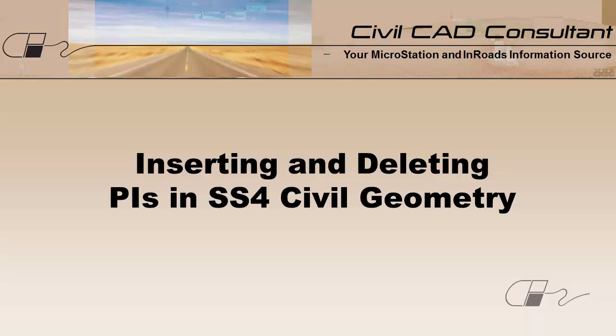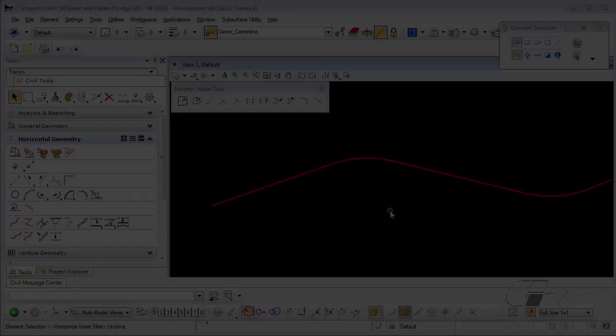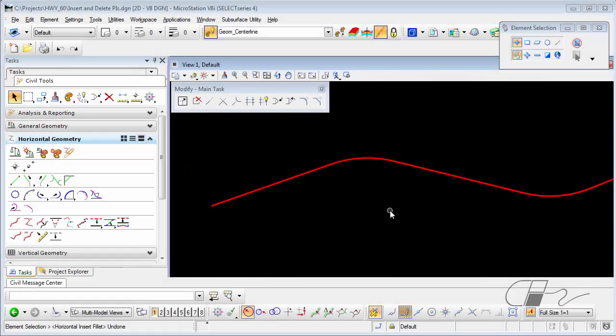Welcome to CAD Productivity's video tip on inserting and deleting PIs in SS4 civil geometry. The horizontal geometry tools in SS4 do not contain insert and delete PI commands.